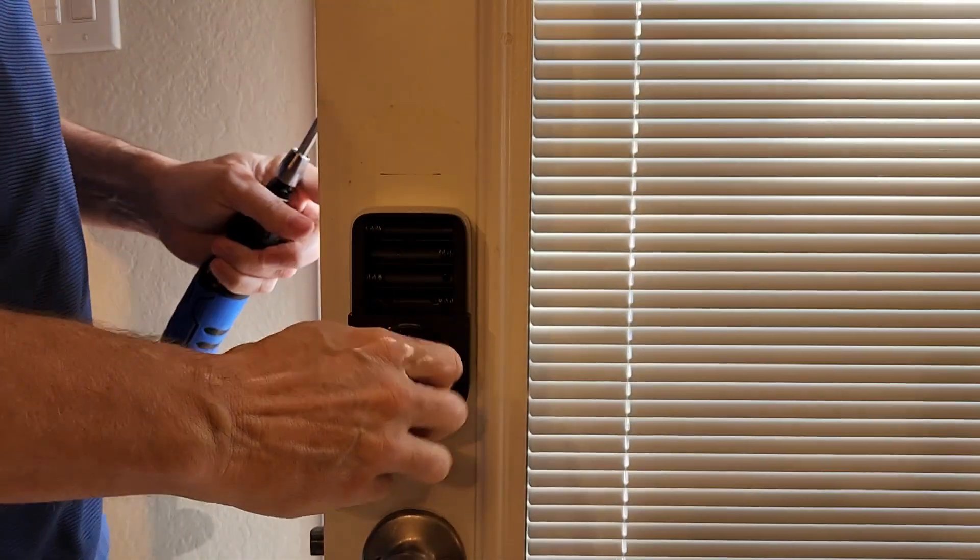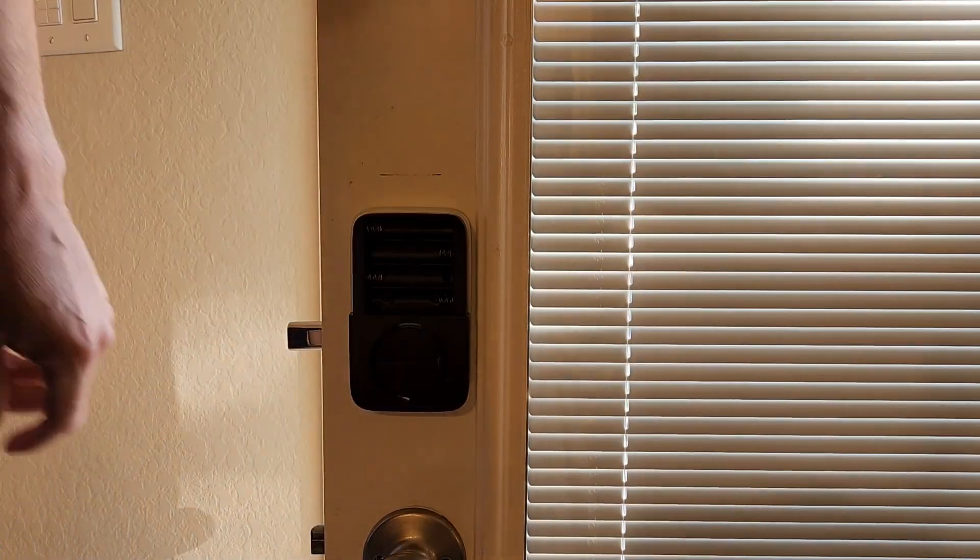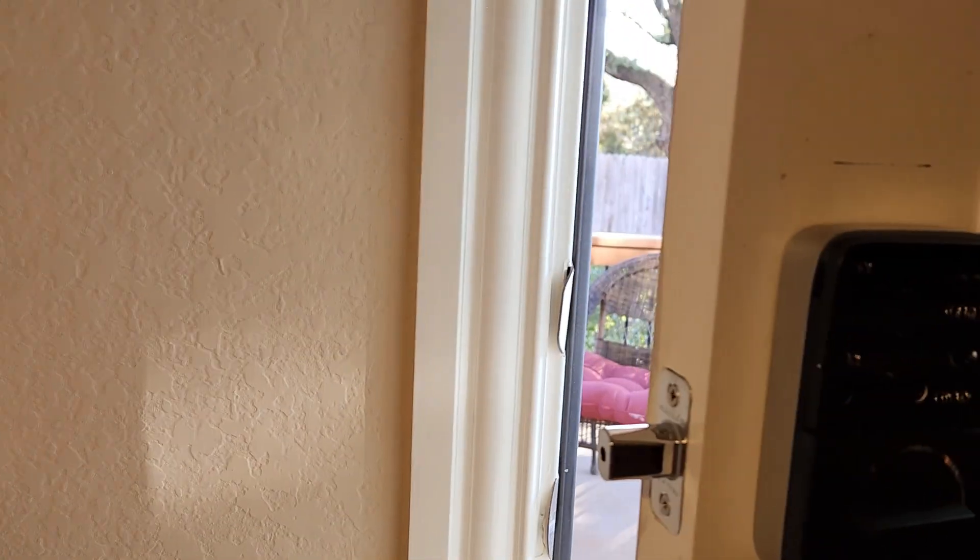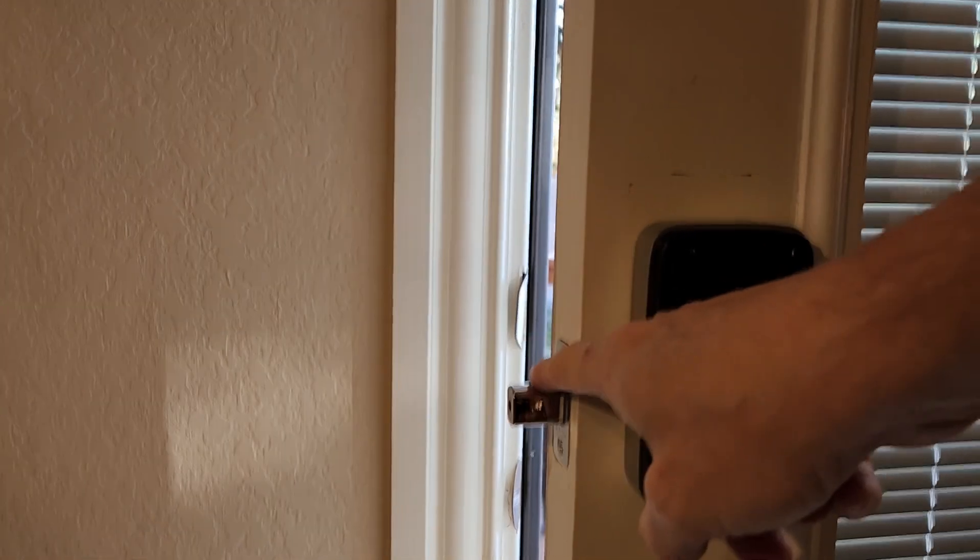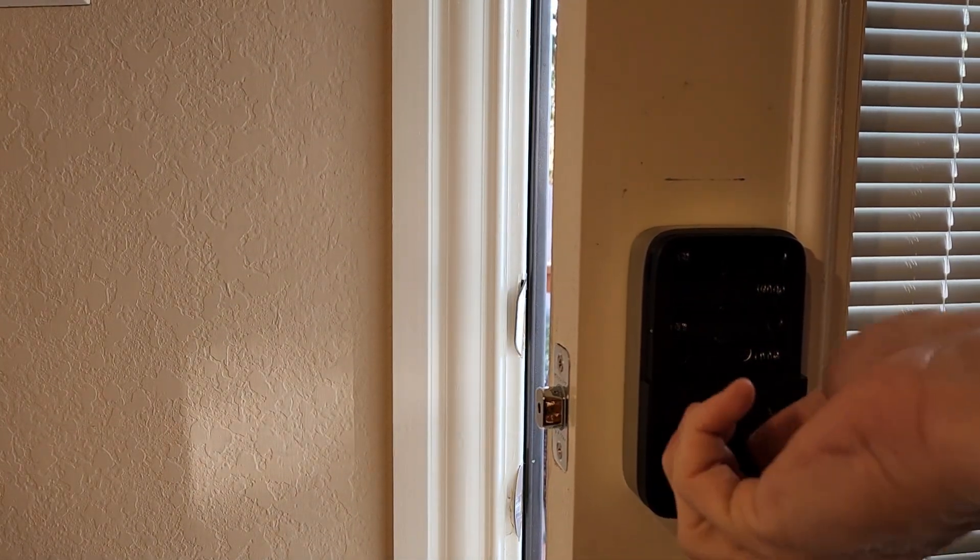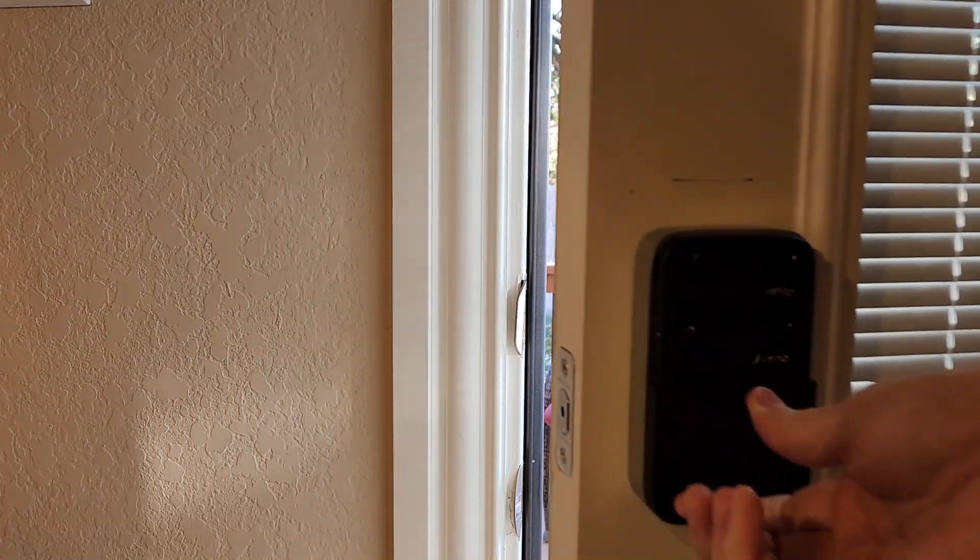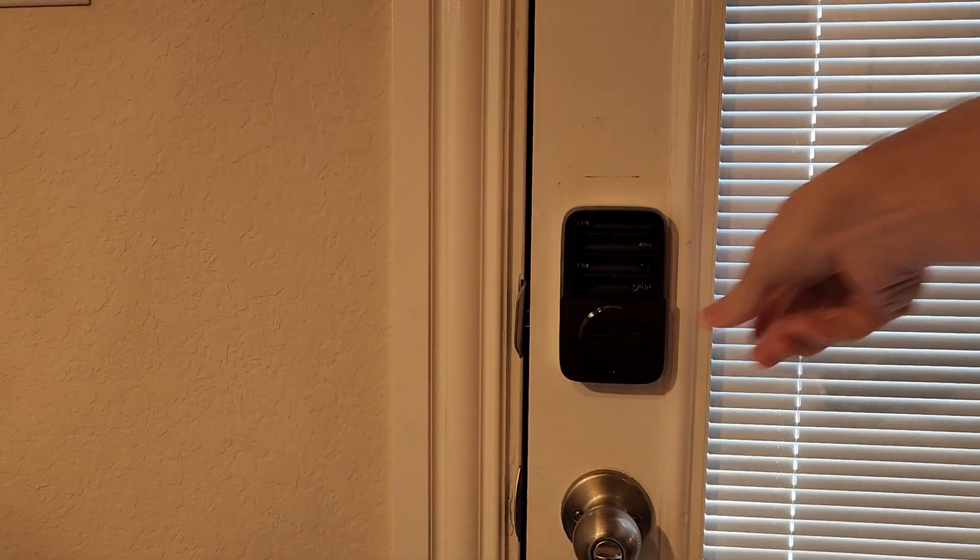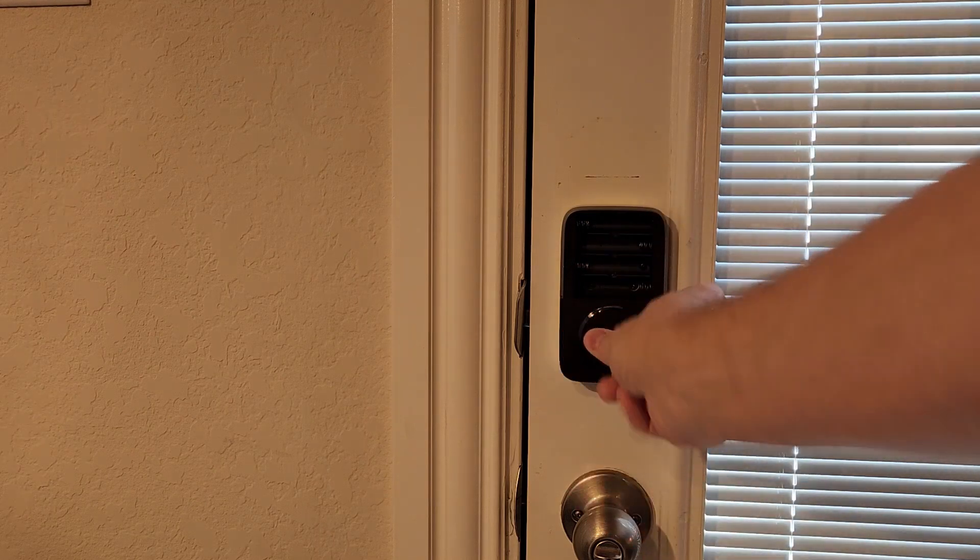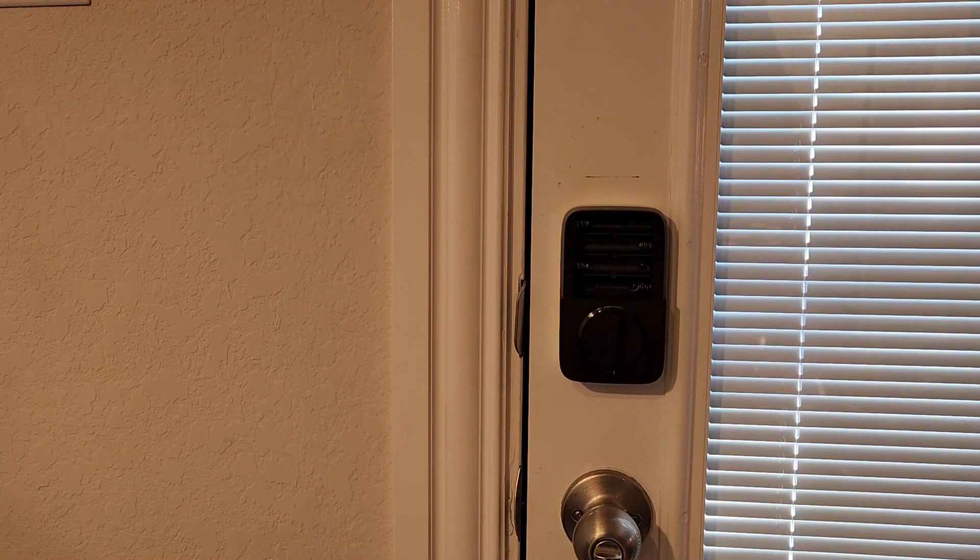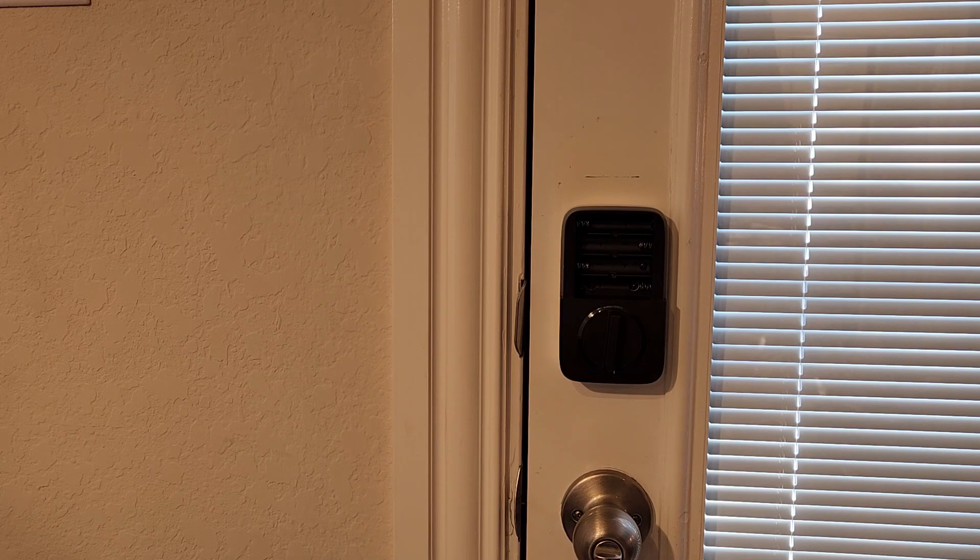Okay, and now if everything works as it's supposed to you'll now see that you have the deadbolt here opening and closing. And now the door is locked. Now the door's open. And that's as simple as it is to install. Now we're gonna get it all programmed up.